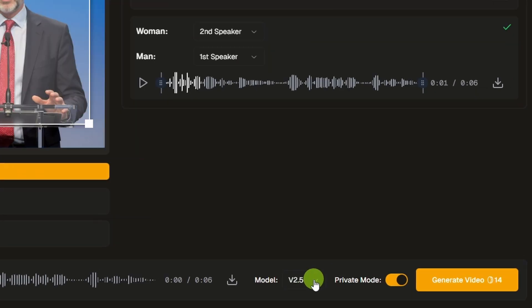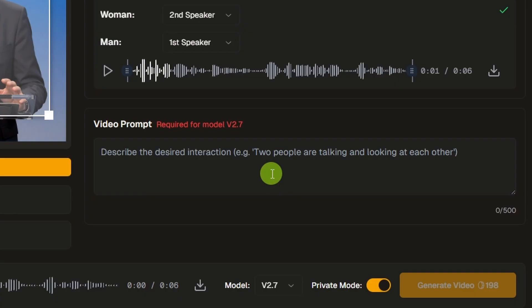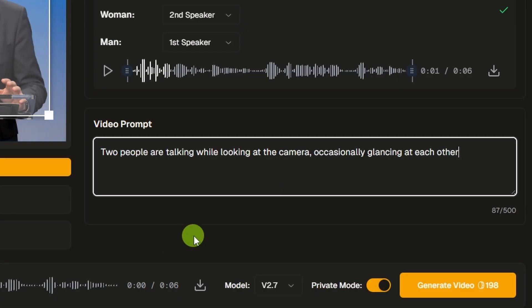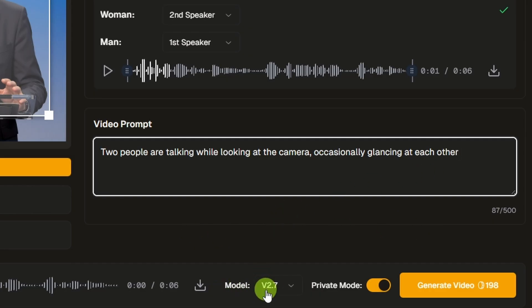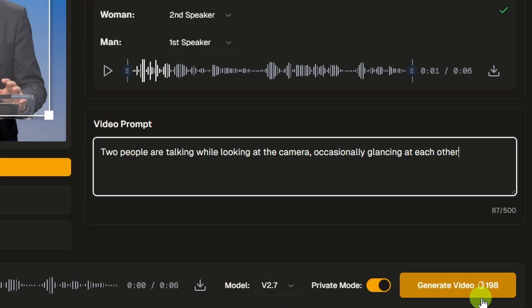Let's come back up and switch the model to V2.7. For the 2.7 model, a prompt is required describing the interaction — they give the example of 'two people are talking and looking at each other.' For this scene, I'll say 'two people are talking while looking at the camera, occasionally glancing at each other.' That's the only change we need to make to use the 2.7 model with this scene. We'll leave private mode toggled on. With the 2.7 model, this will be 198 credits. We'll go ahead and generate.